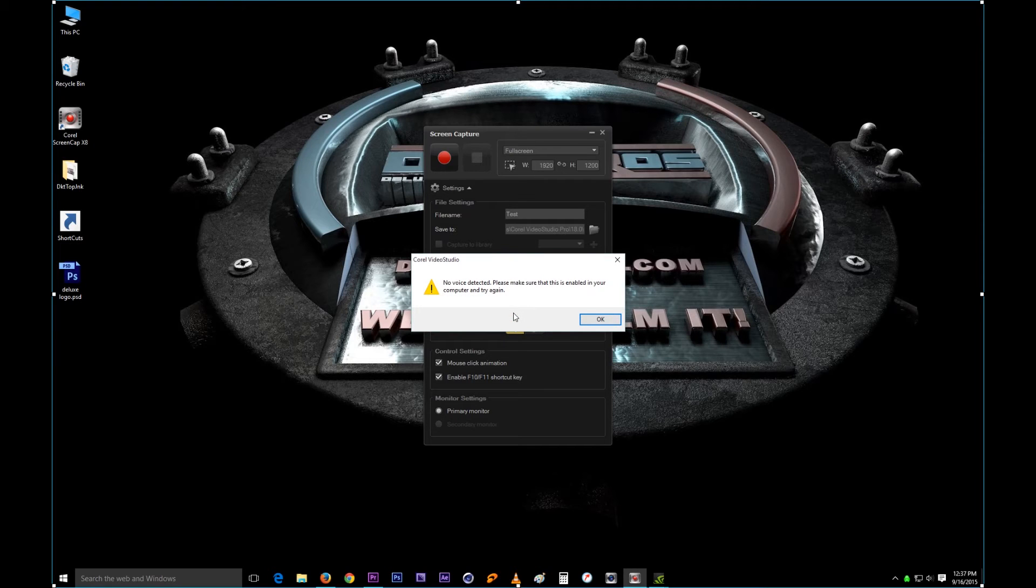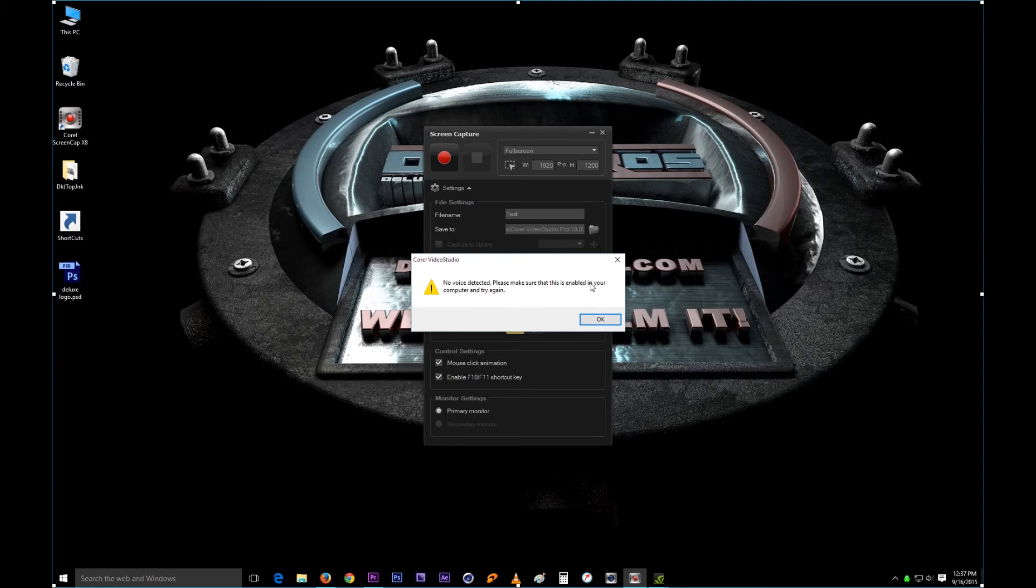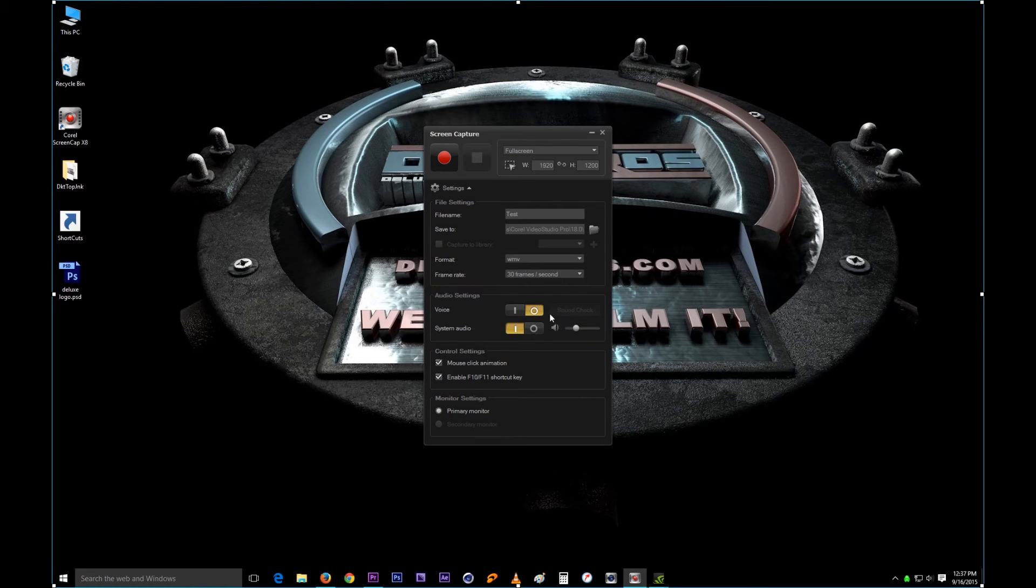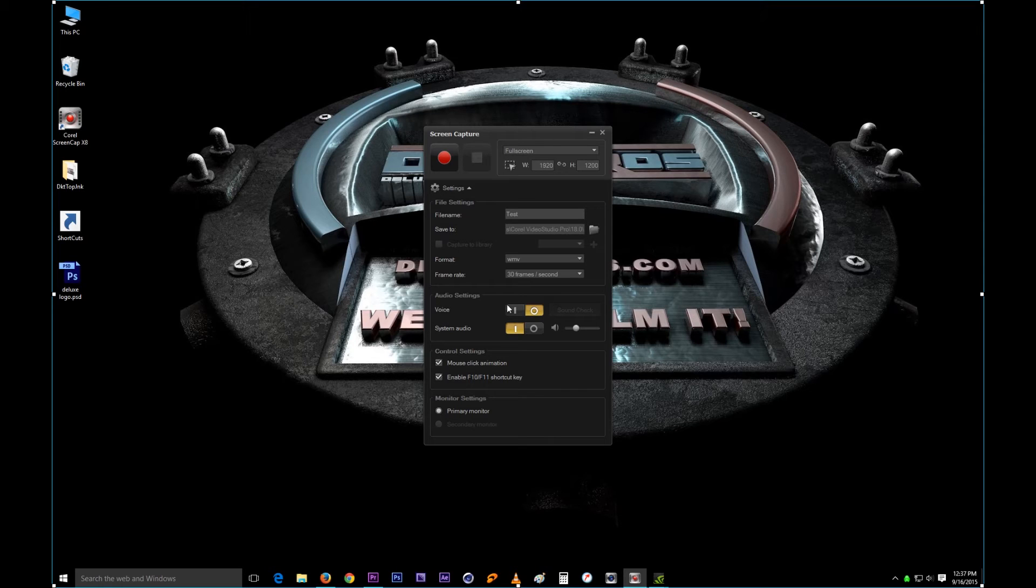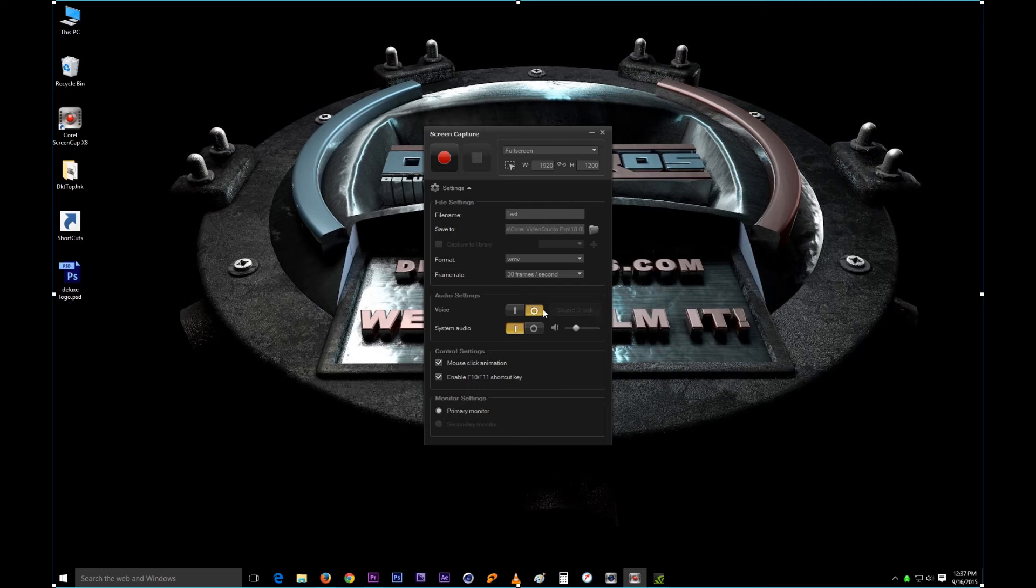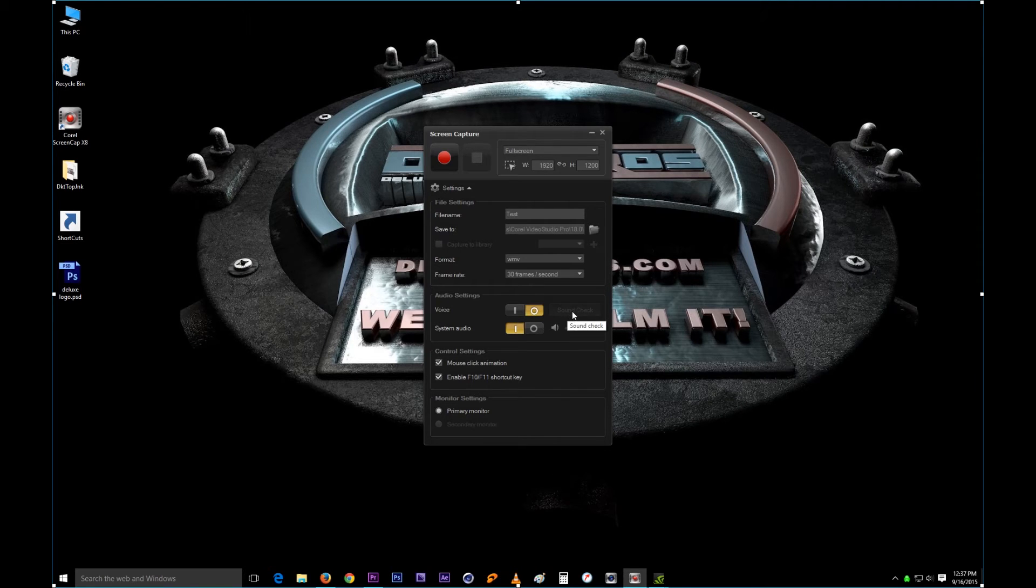If you don't have it, it will give you this message: sounds so awesome but yeah no voice detected, please make sure this is enabled in your computer and try again. I don't have any microphones attached to it because I just record externally onto a voice recorder. But if you have a microphone connected like with your headsets or something like that, you can enable that and then you can speak into it and it'll be recorded onto the video.